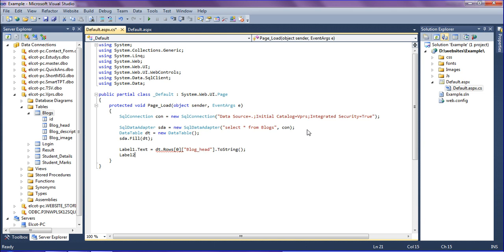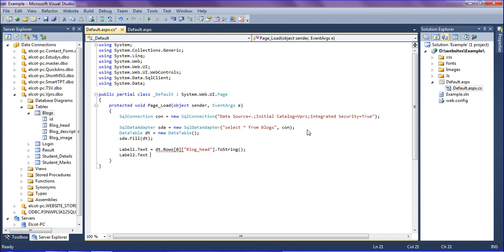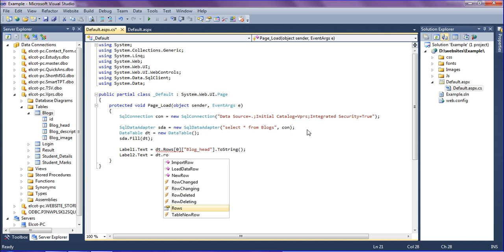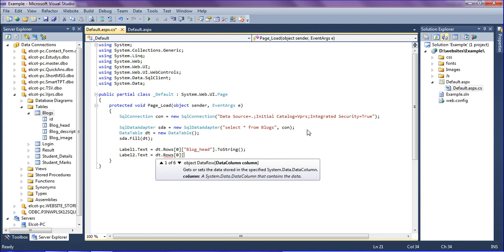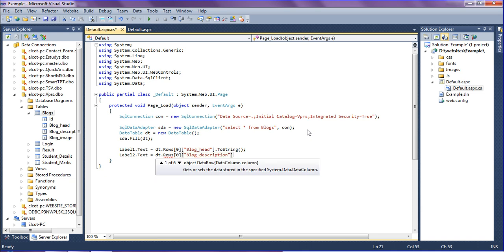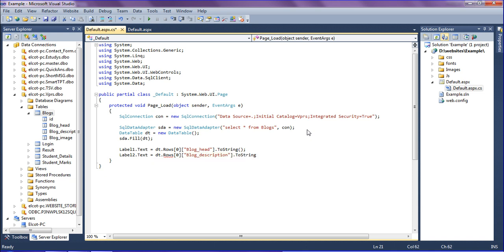After that I am going to retrieve the blog description in the label two, equal to DT dot rows 0th row and the column name is blog underscore description, and this is also I am going to convert to string.